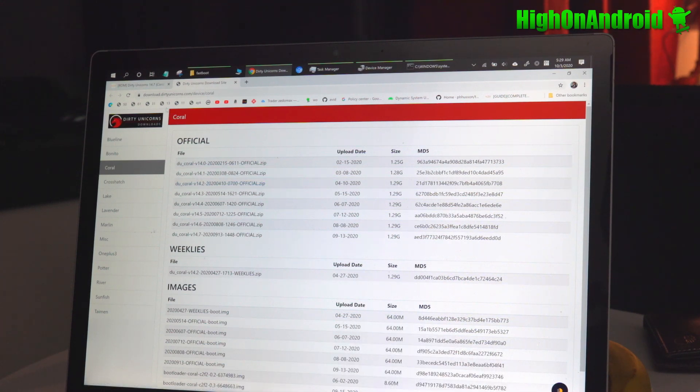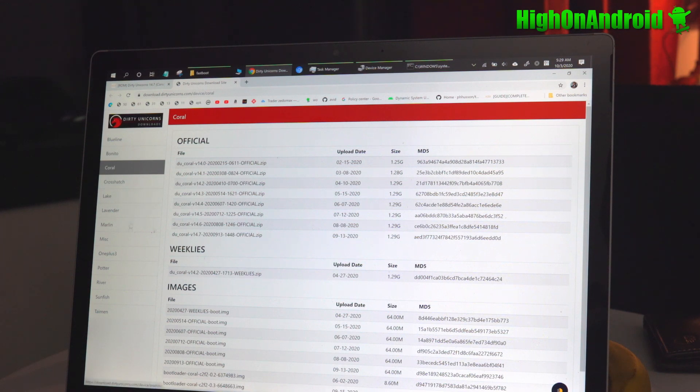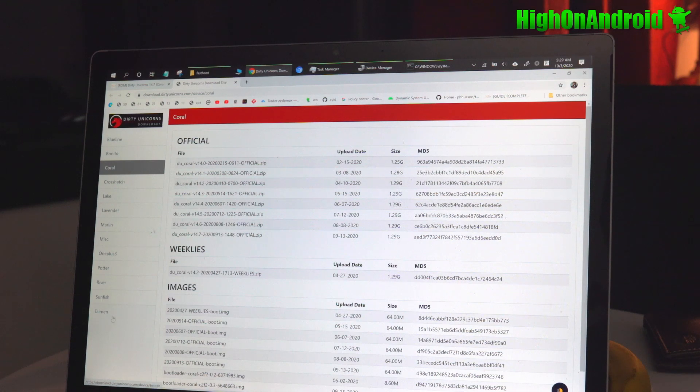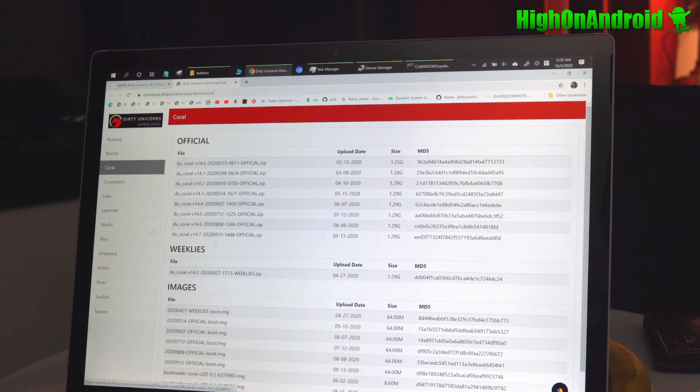Download for your device. If you go to download.dirtyunicorns.com slash device, you'll be able to download currently for all the Pixel devices, OnePlus 3, and a couple more devices. So go ahead and download it for your device.